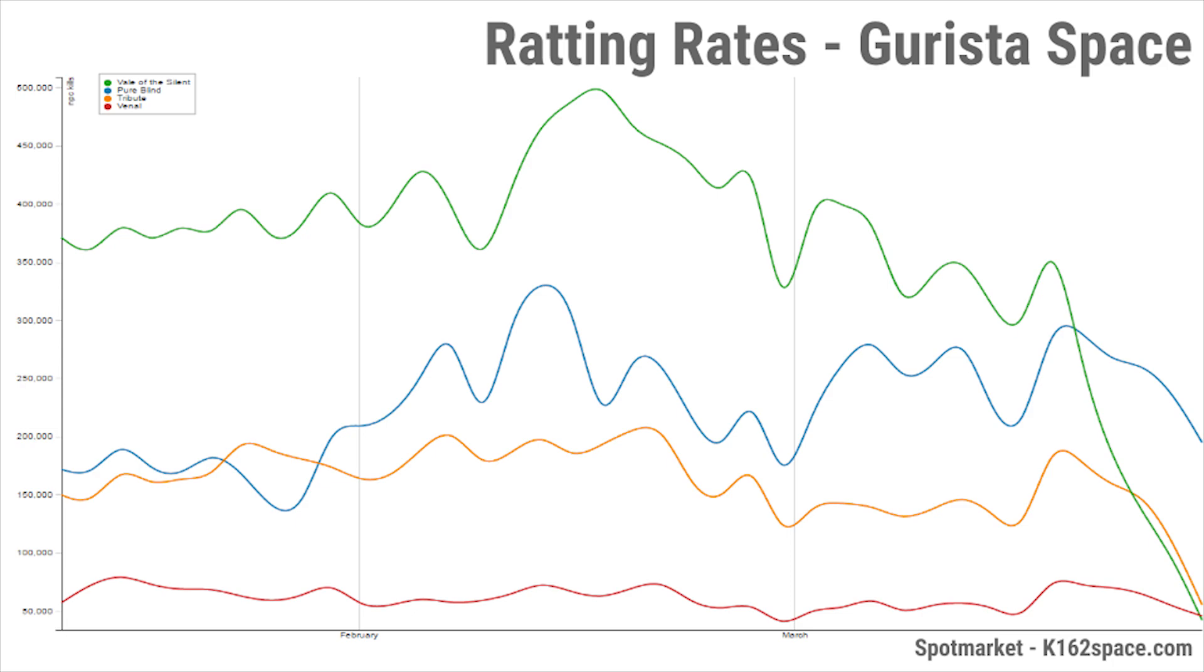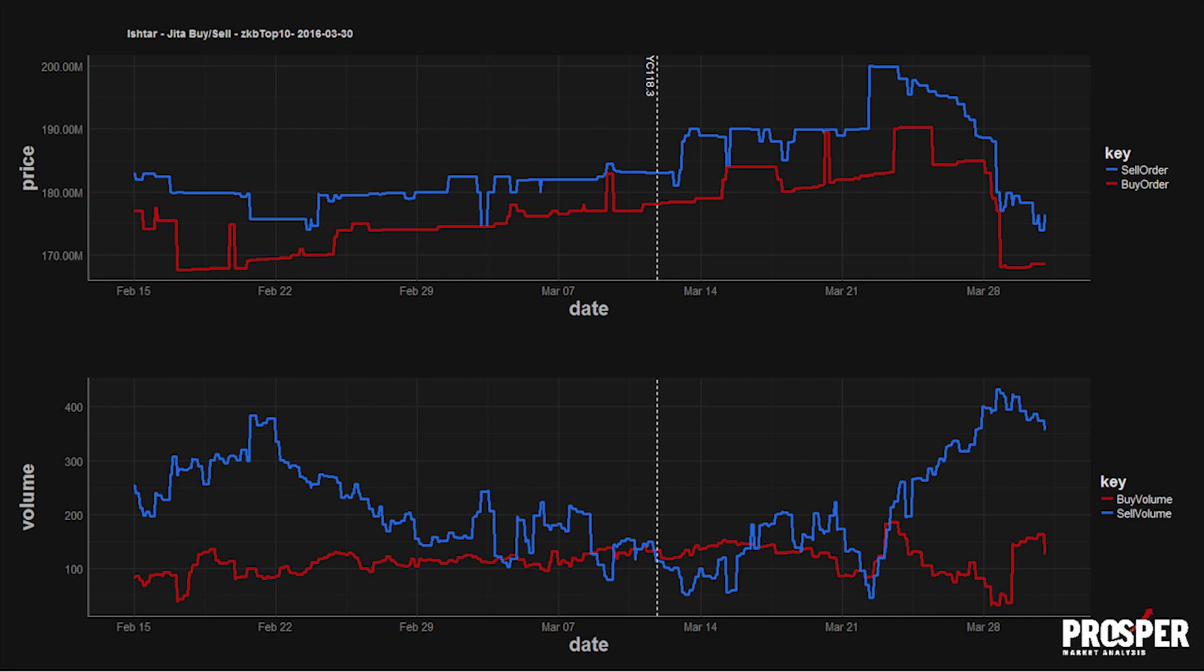This spells bad news for the famous Ishtar. As ratters are losing secure space to farm, Ishtars are backing up in Jita, causing a serious glut in supply and crashing the price.